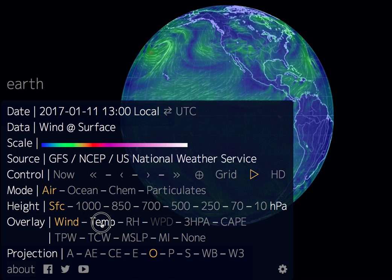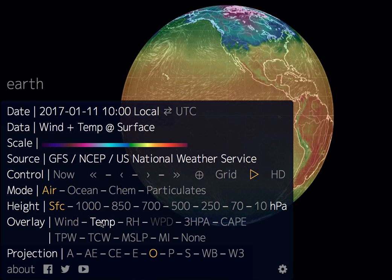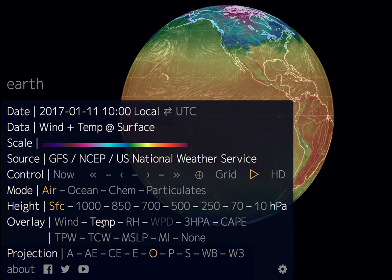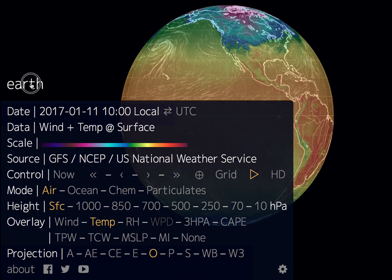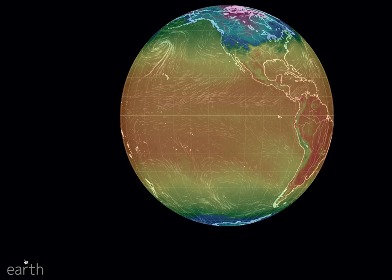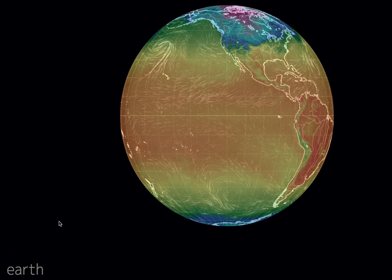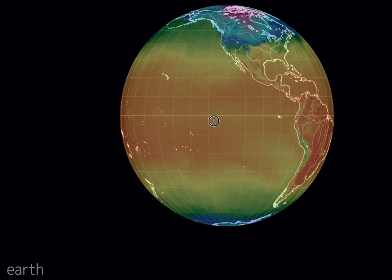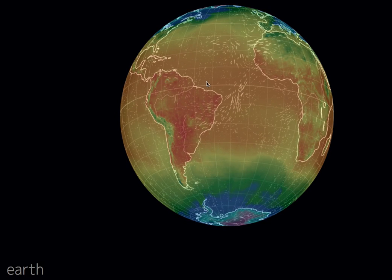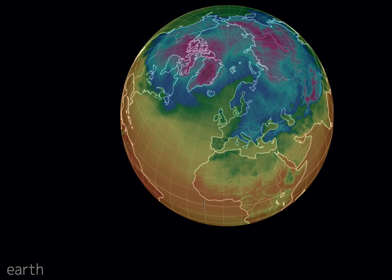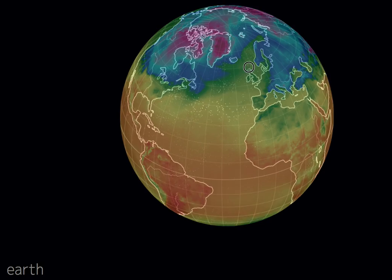Now it's showing you global temperatures. Go back up to 'Earth' and click it again — that minimizes the menu. Now you can spin the earth around and go find all these different temperatures.